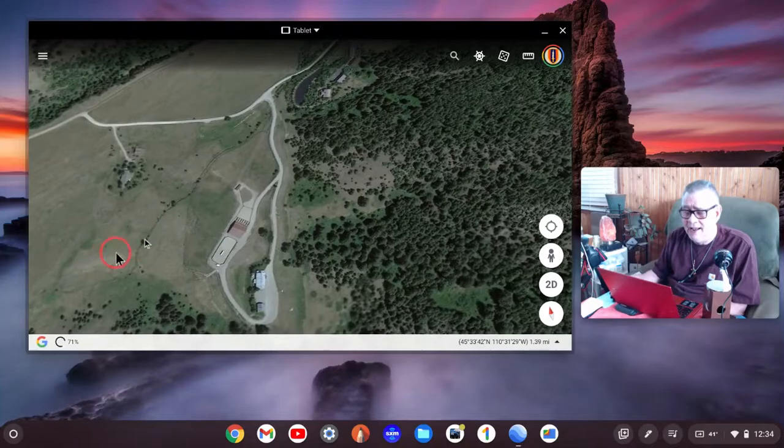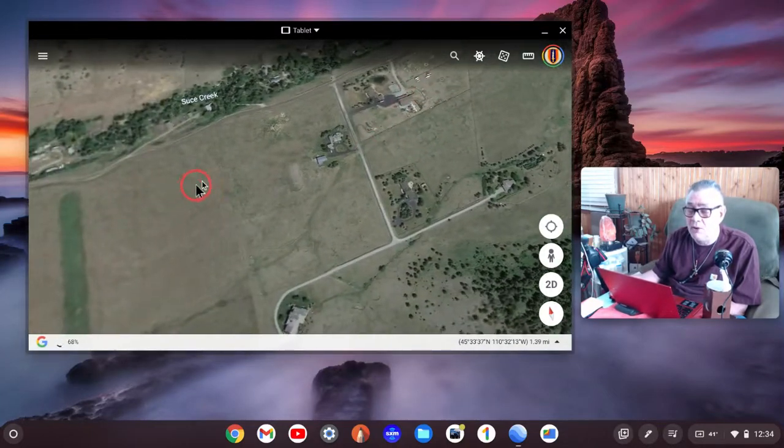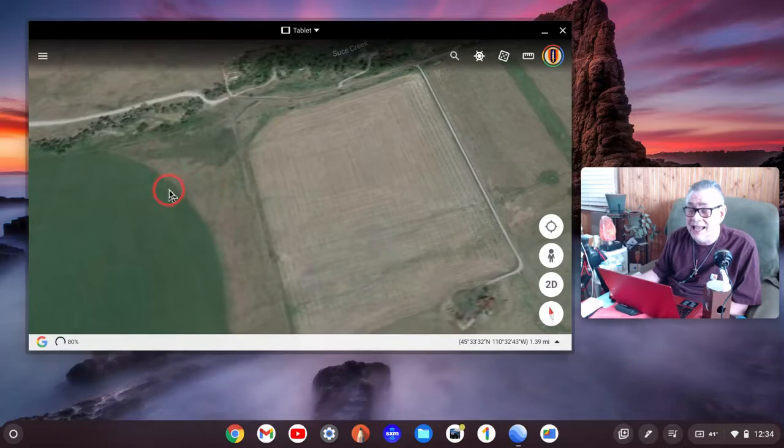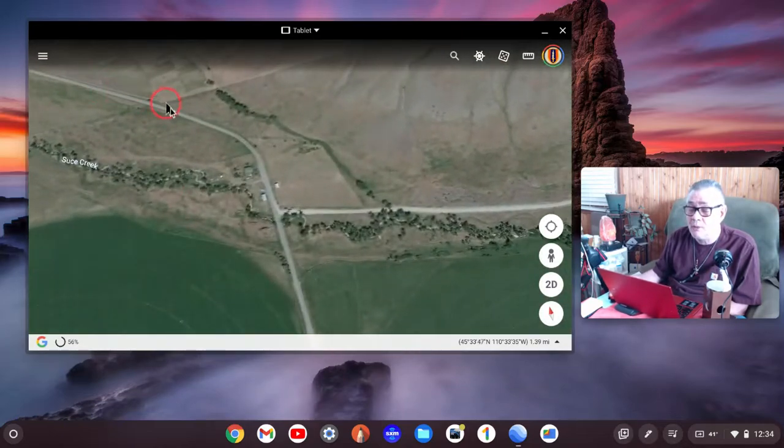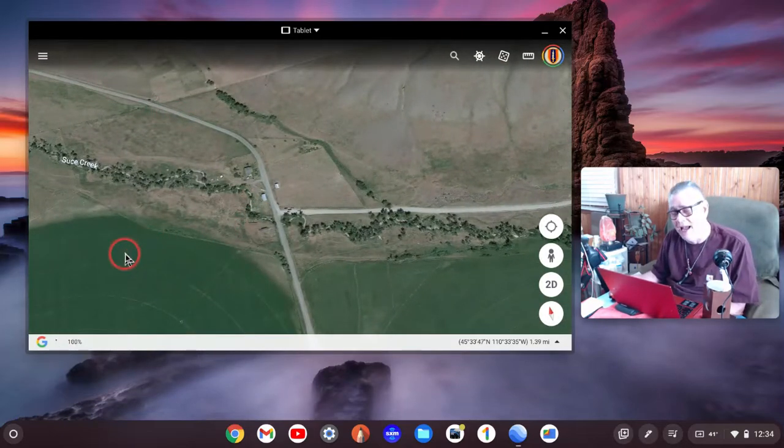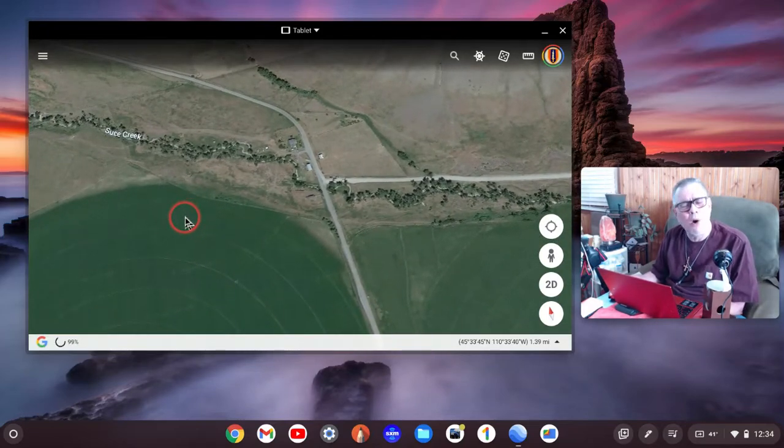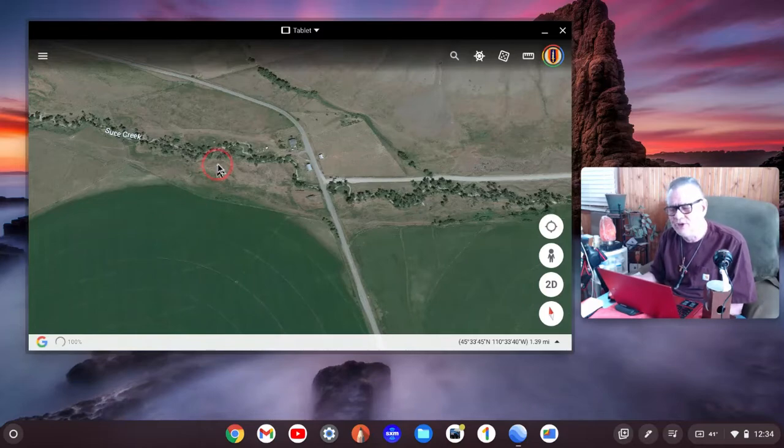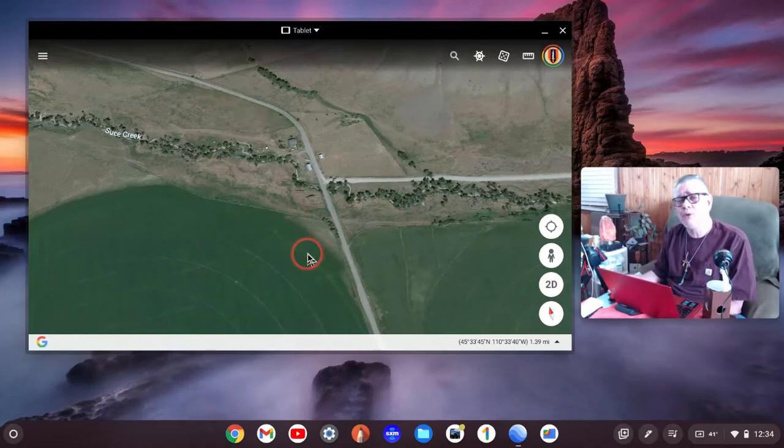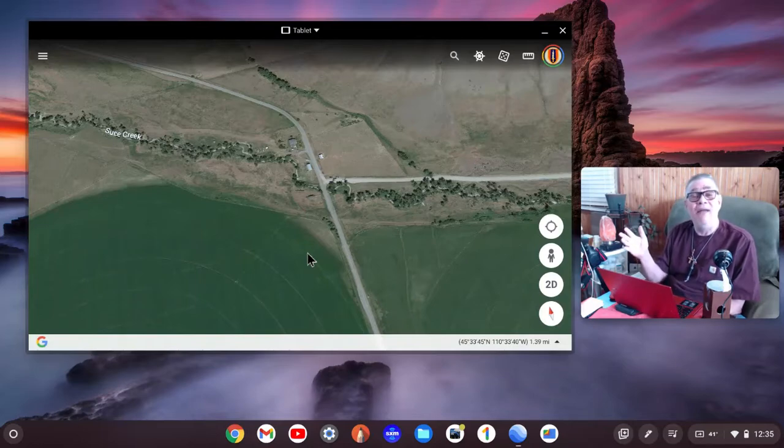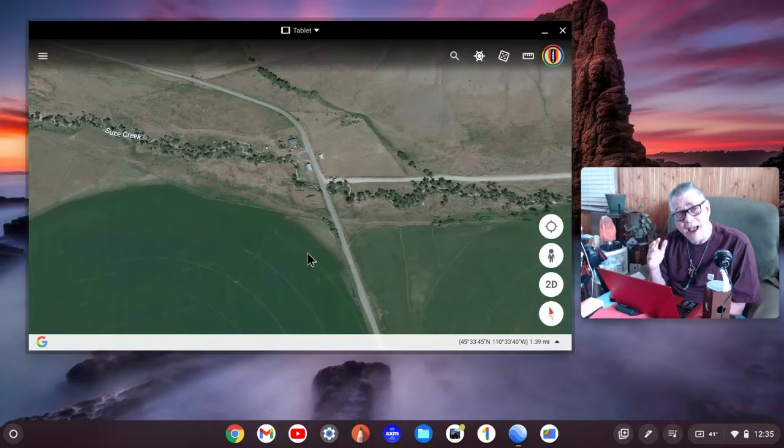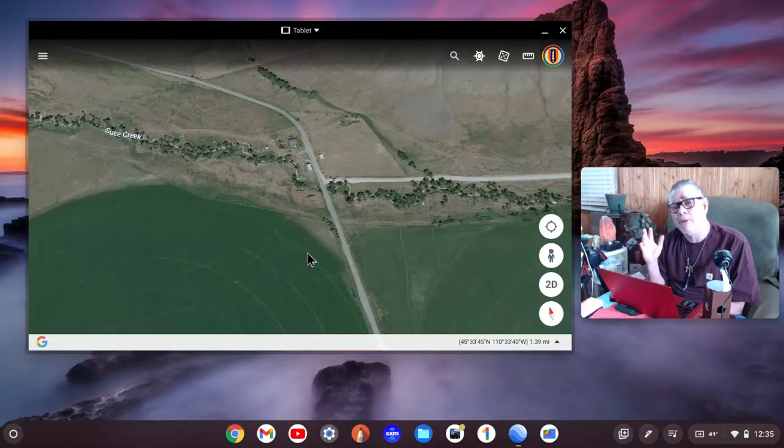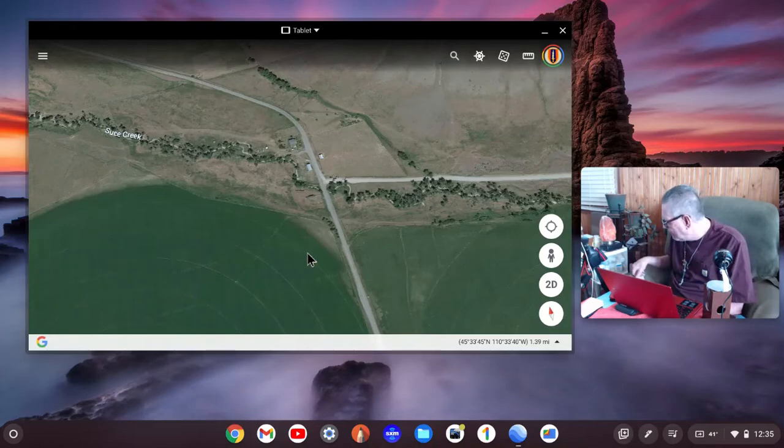So there's Seuss Creek, this area right in here, and going up towards Livingston Peak. Let me go right back down here into Paradise Valley. This East River Road right here, most of us locals don't ever call it US 540. We just call it the East River Road.